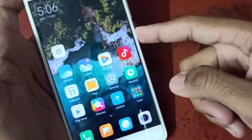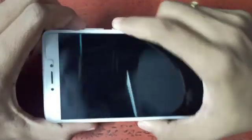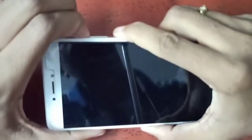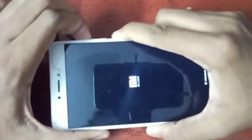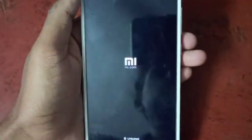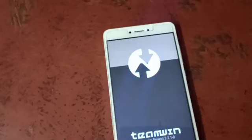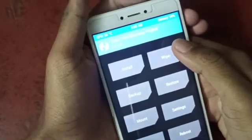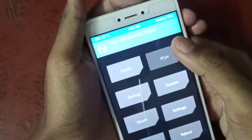Now let's jump to recovery mode. For that, hold the volume up and power key simultaneously. Now it is moving to recovery mode — it has booted into recovery mode. For this we have to do a clean flash.